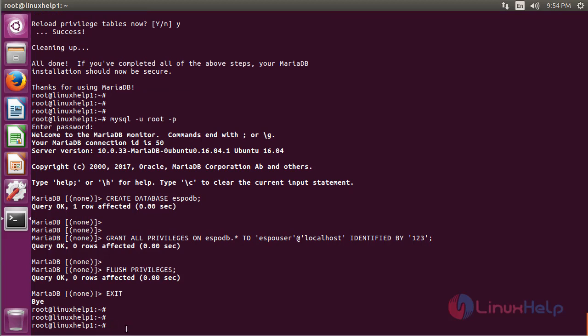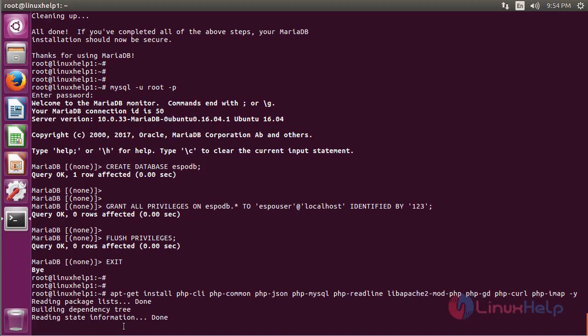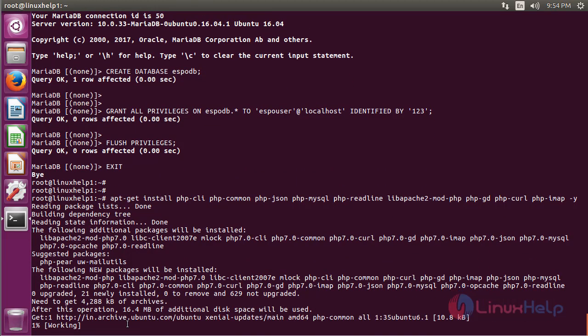After creating the database, we have to install PHP with the required packages using the following command, then hit enter. The installation is going on.